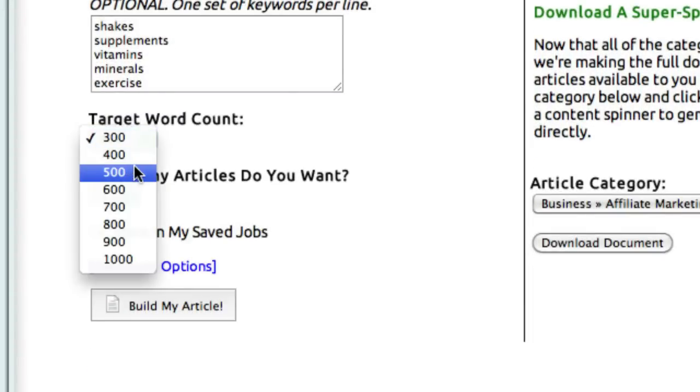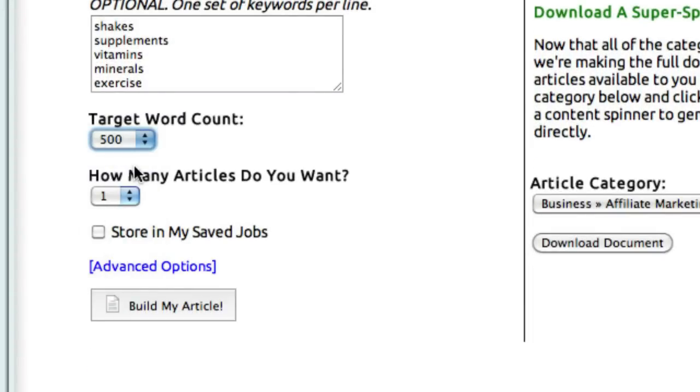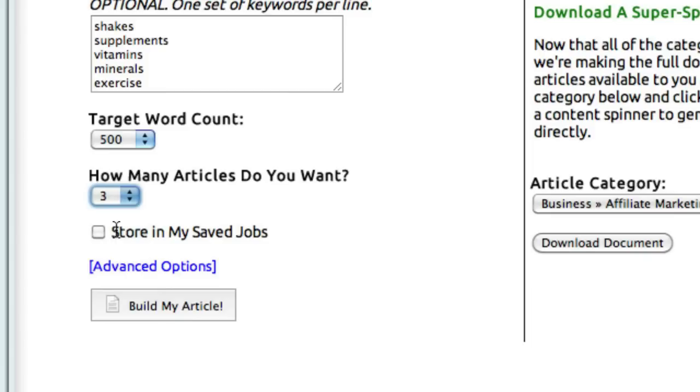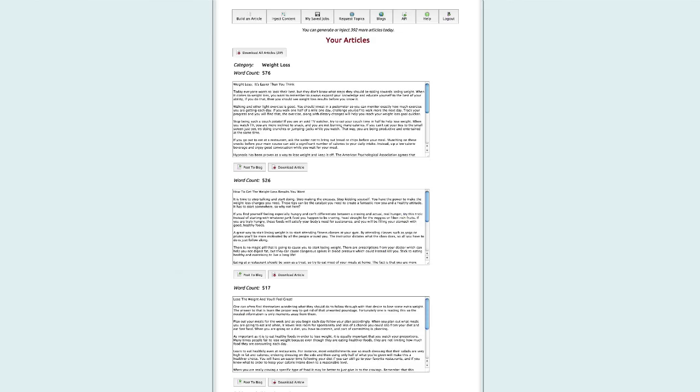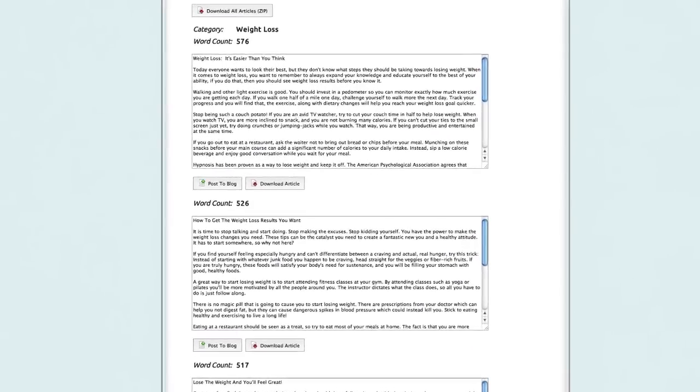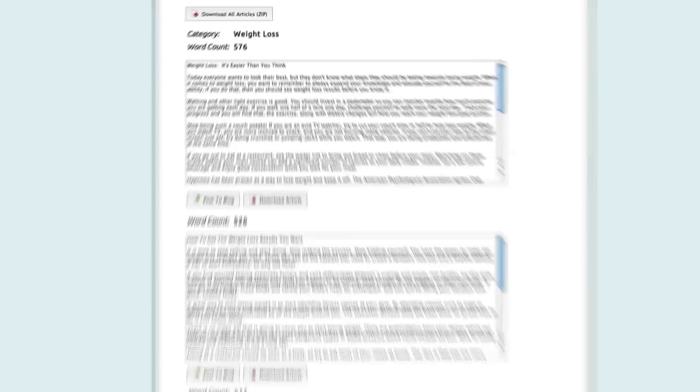You can check this box to use Super Spun Content, which I'll explain here in a minute. You can add optional keywords you'd like to have included, select your target word count, and select how many of these articles you'd like. If you'd like to modify this job later, you can store the settings in your Saved Jobs and come back to it later. Then select Build My Article, and ta-da! You've got three articles with word counts of over 500 words in the Weight Loss category. Very simple and very powerful.